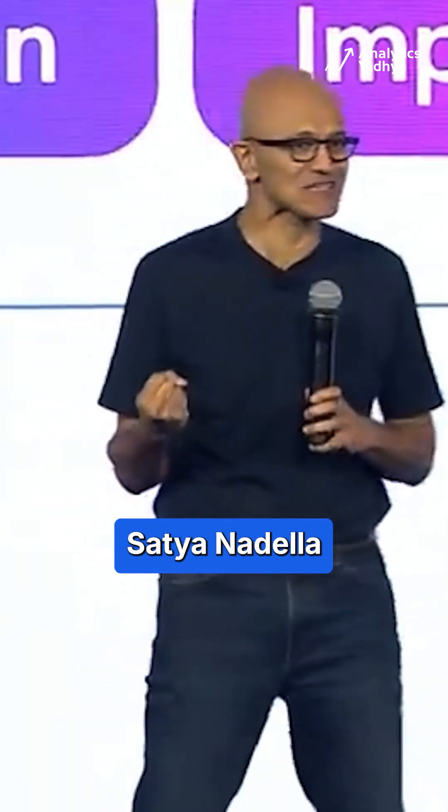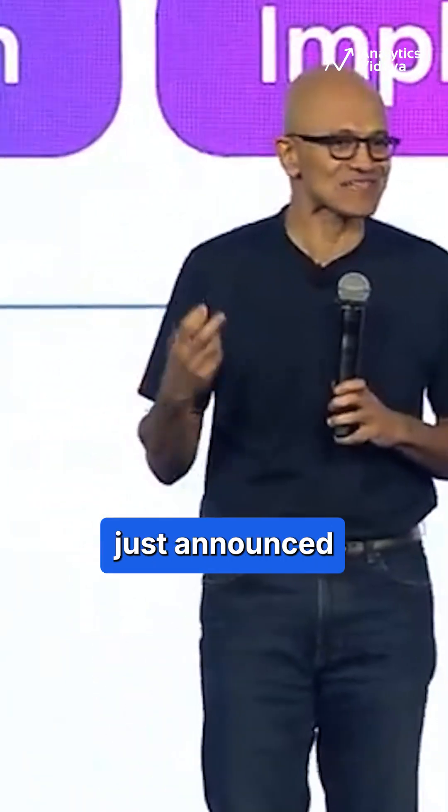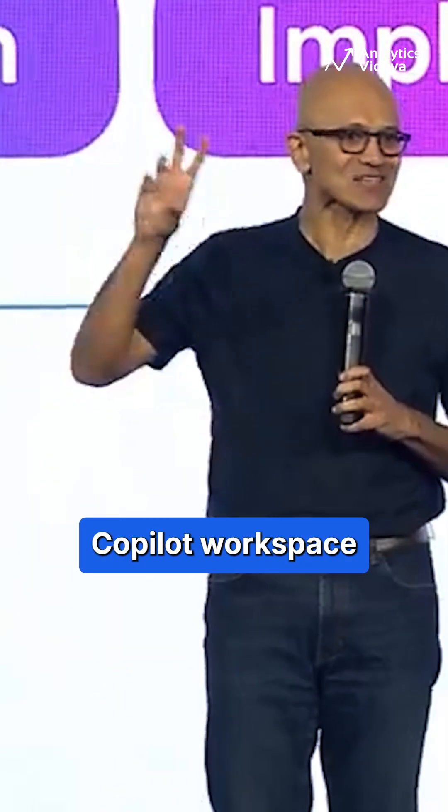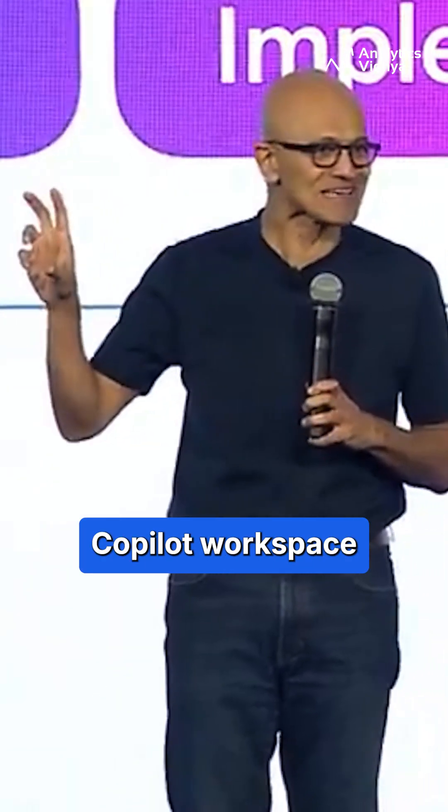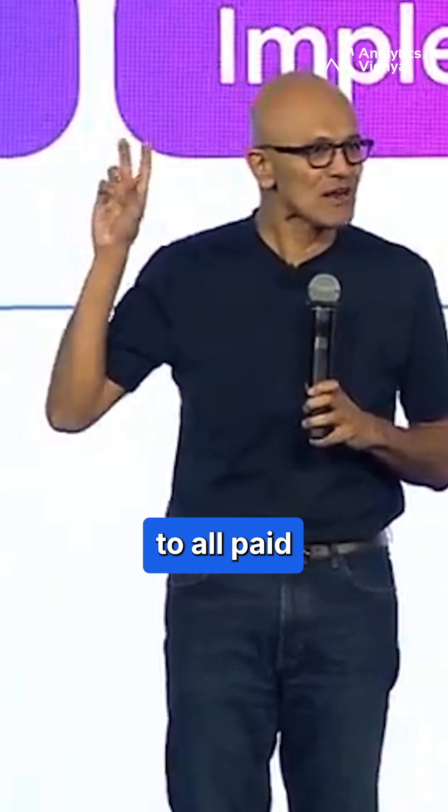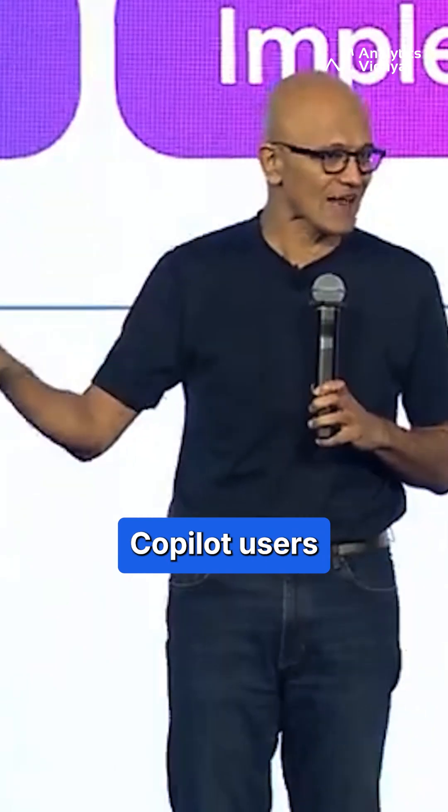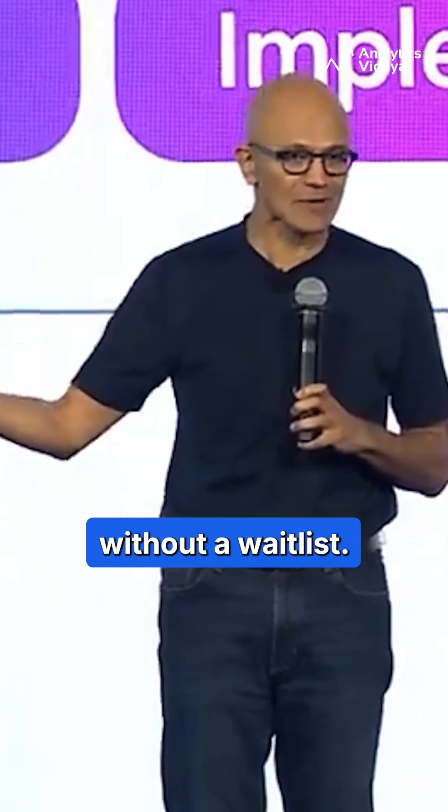Microsoft CEO Satya Nadella just announced GitHub Copilot Workspace, available to all paid copilot users without a waitlist.